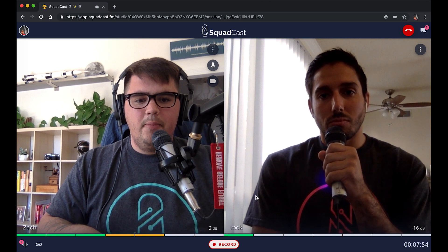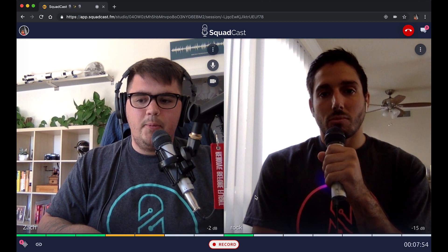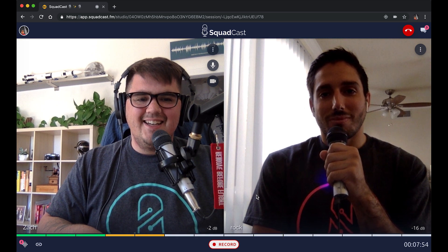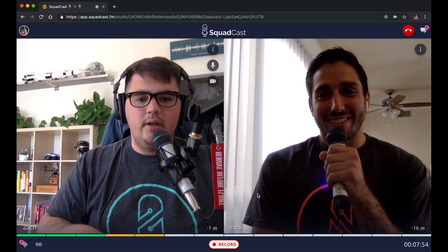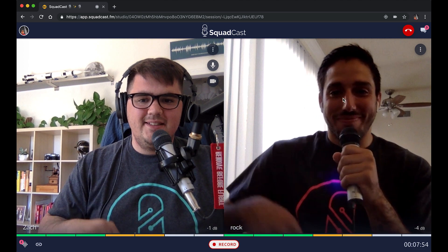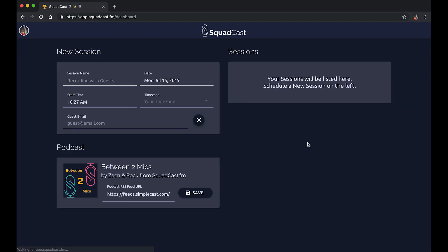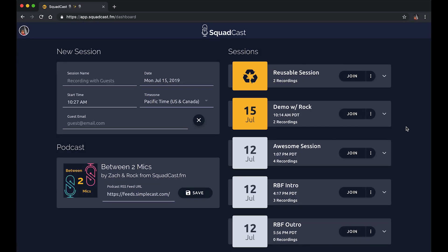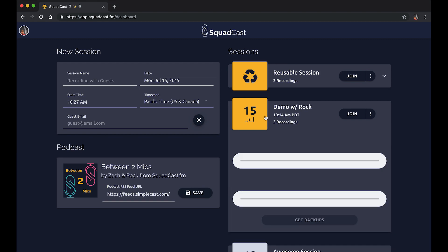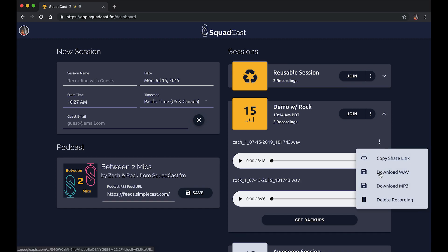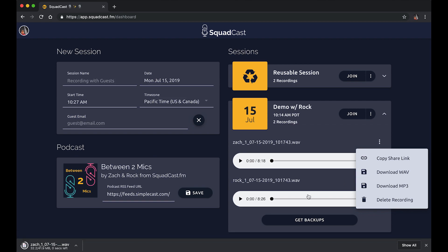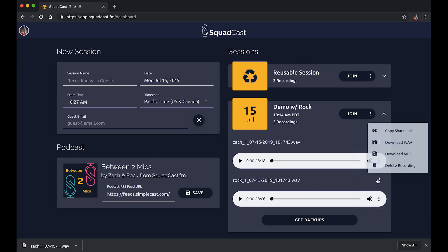I appreciate you jumping into the demo session with us and checking out the new Squadcast, Rock. I'm going to get these files downloaded and open in Adobe Audition. Okay, so that was a great session — I'll give it a rating of excellent. And then we're back on our dashboard page where we can access those recordings. The demo with Rock session now has two recordings. If I click on this session, we can see both files, and I'm going to go ahead and download the wave files for both Zach and Rock.